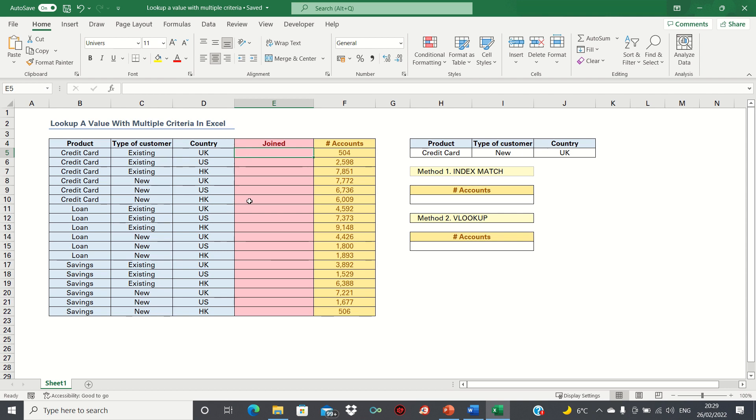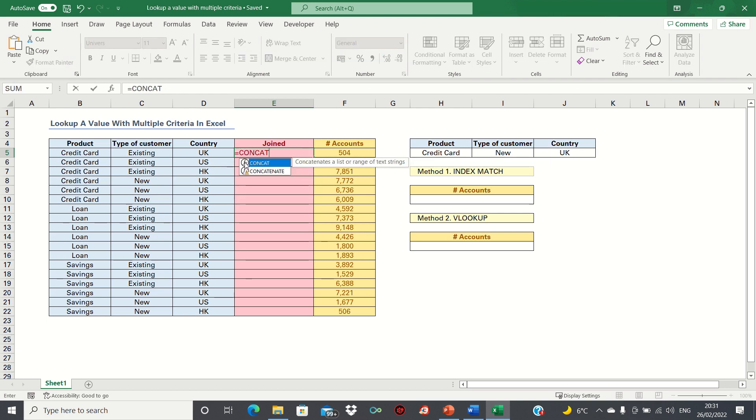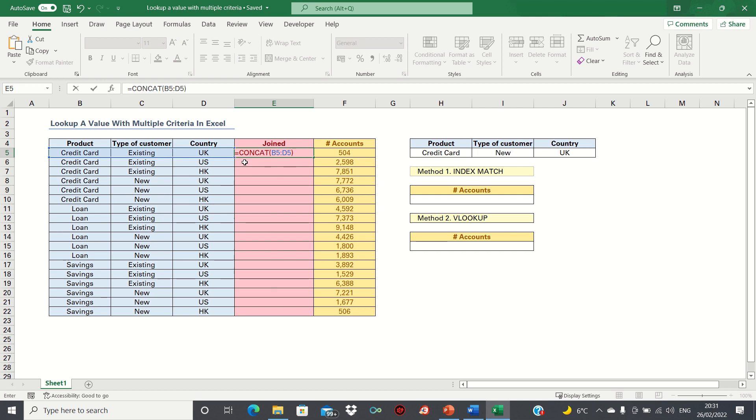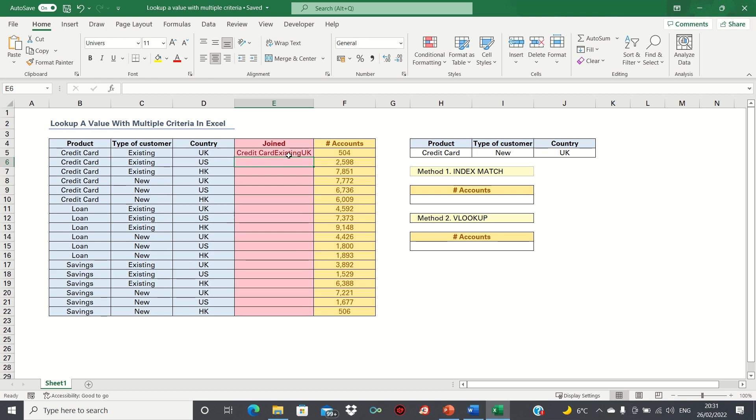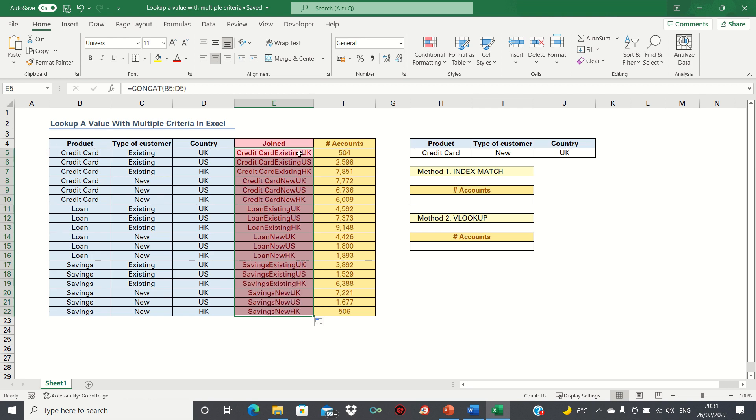Let's get started by using the CONCATENATE function to join together the three variables. We can type equals CONCAT and simply select the three variables. Alternatively, if you don't have the CONCAT function, you can use CONCATENATE instead. Then we can simply double-click the bottom right-hand corner to bring this formula down. While this doesn't look very appealing, this step is important because it makes it easier to use VLOOKUP and INDEX MATCH later on.